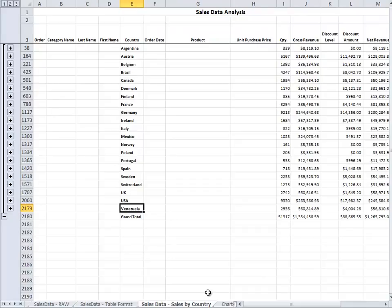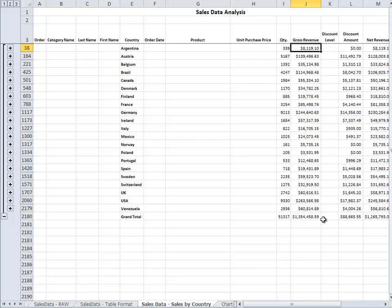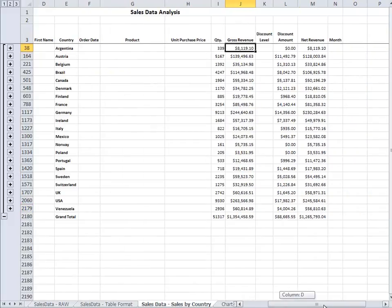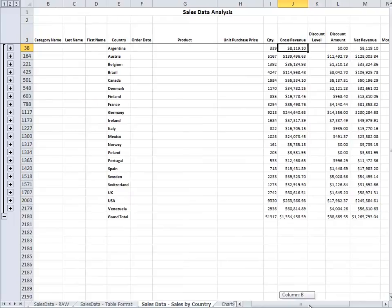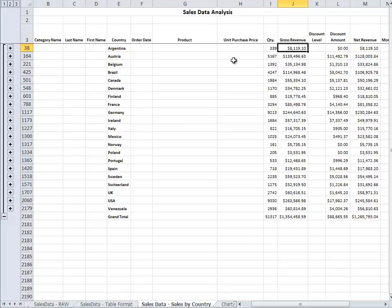Now this is an analysis a student created for sales by country. So he summarized by country and found the gross revenue. And then that is the analysis he did. He used a sort feature plus a subtotal feature as well. So that is one of the functions.